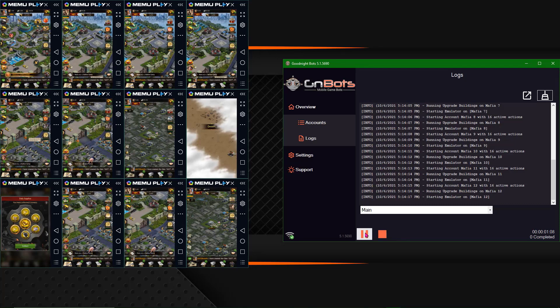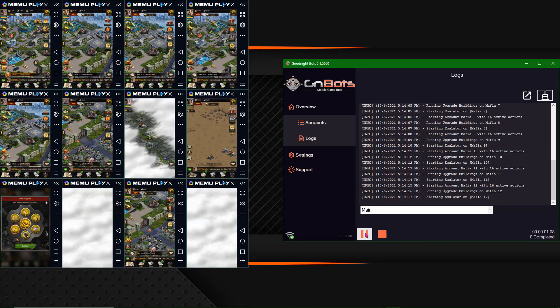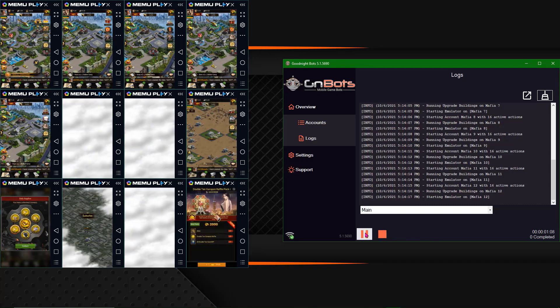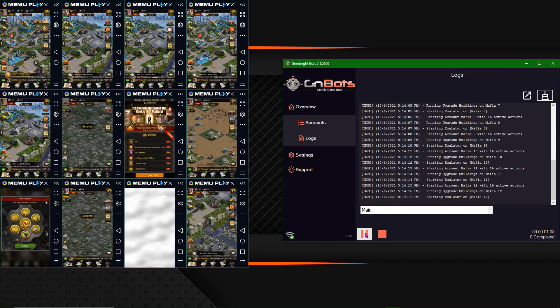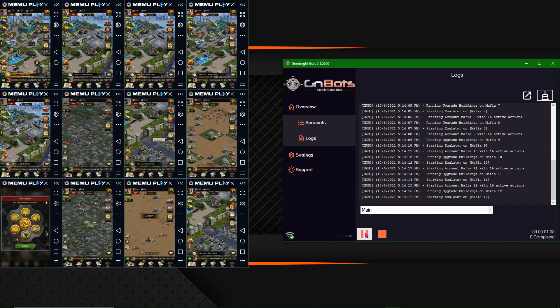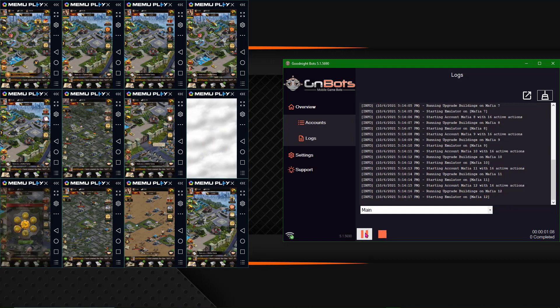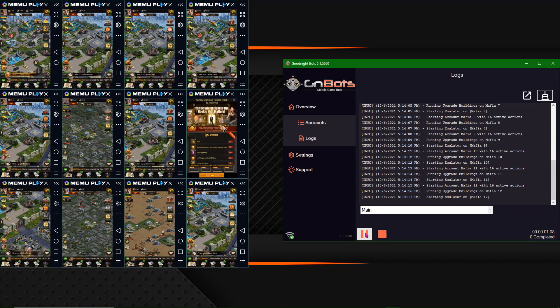What is up guys? It is Jax from GNBots.com and today we're going to be doing a little how-to video on setting up unlimited farm accounts with the new GNBots 5.